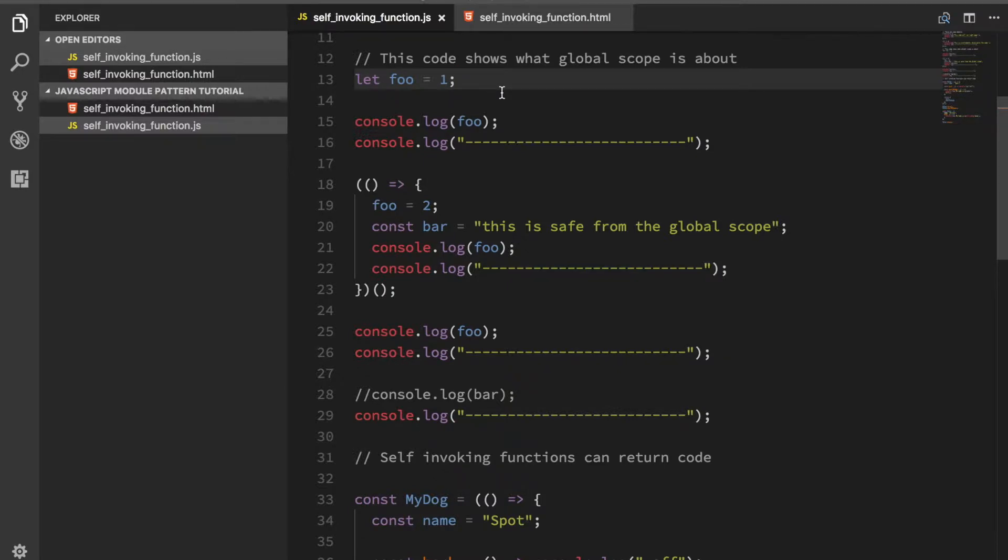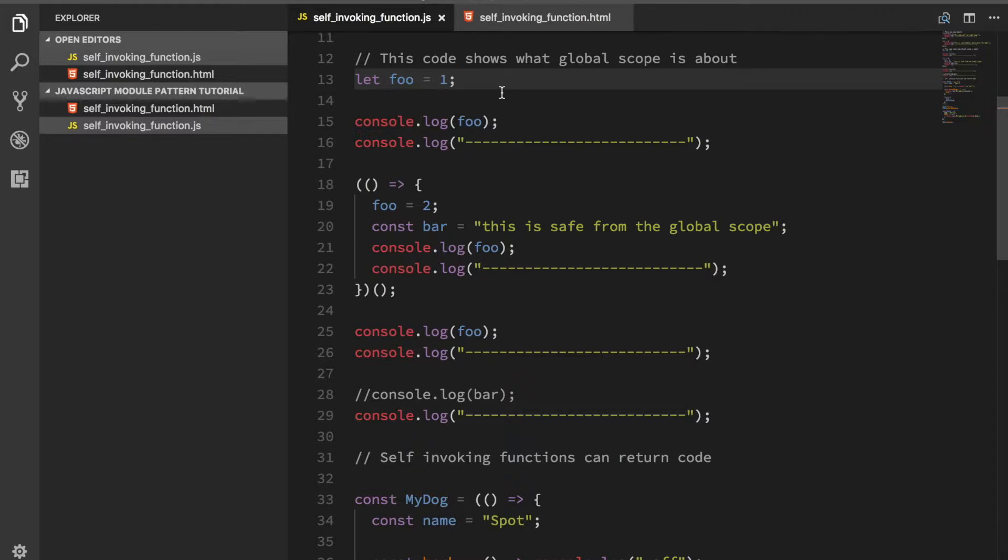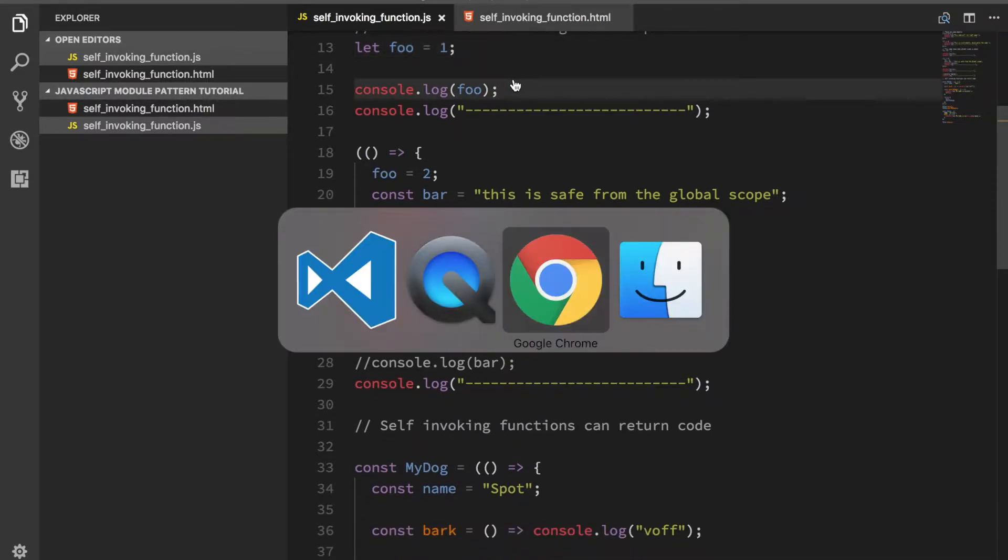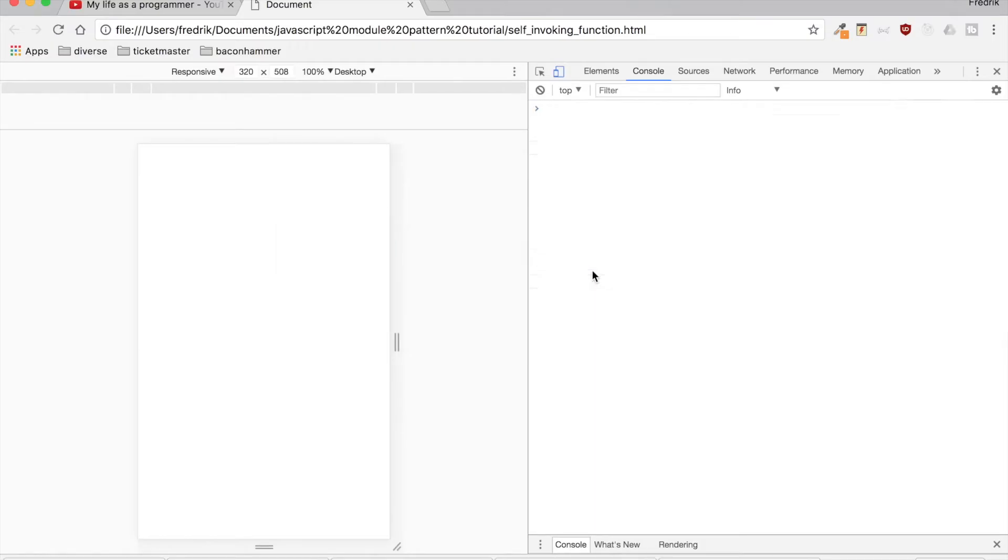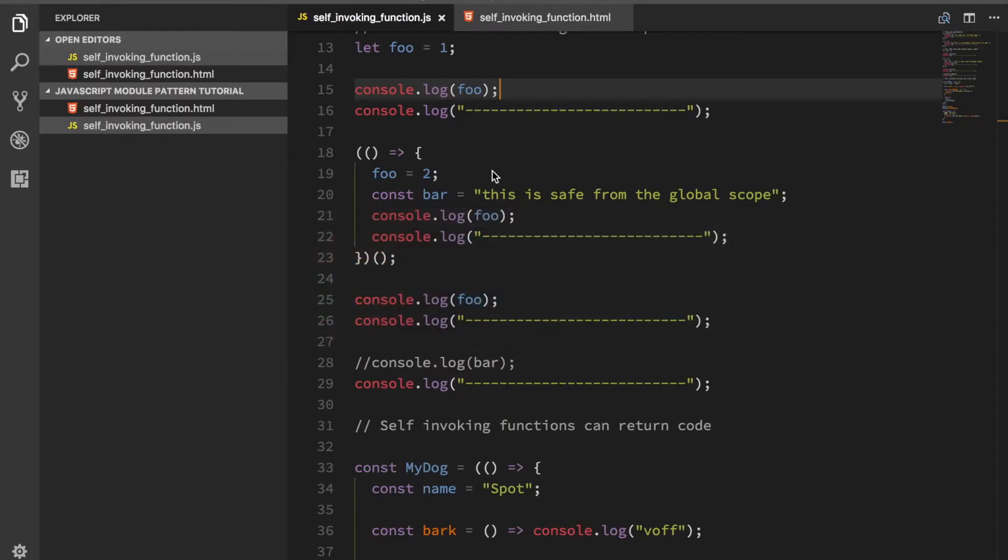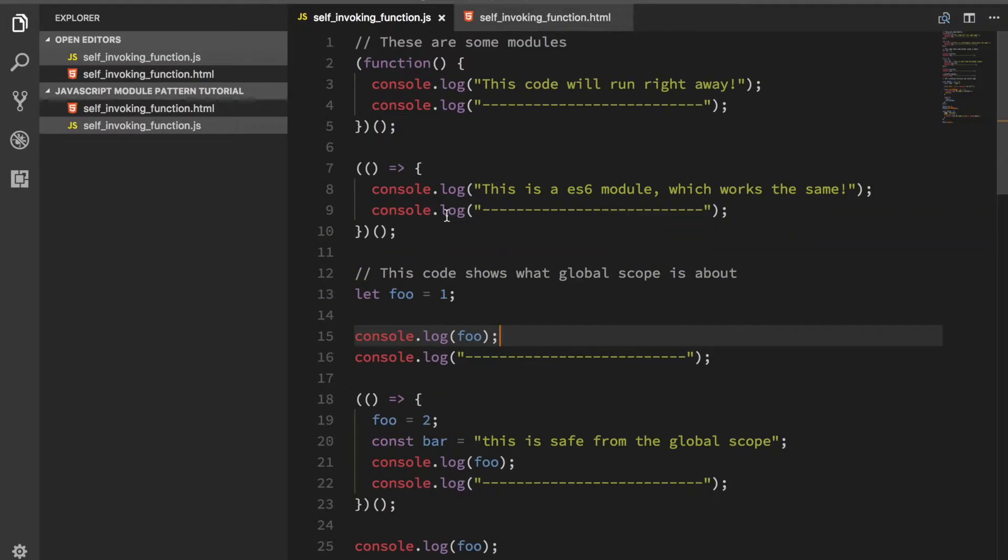That means that you have to have unique function and variable names all across your entire application, which is a big hassle. Here we're going to run some code. This code would run right away. These are those two top functions we saw earlier, that's this code over here.